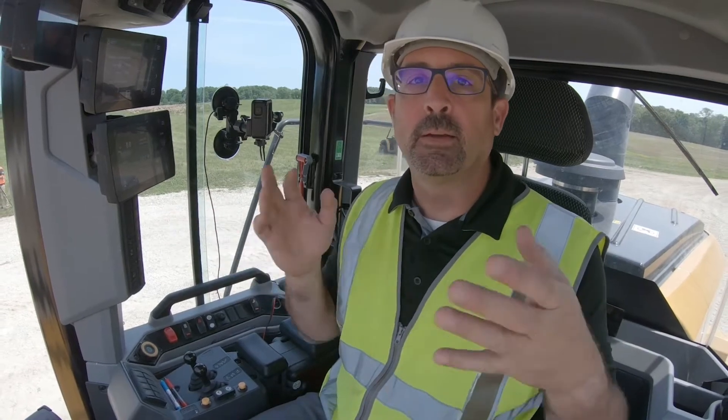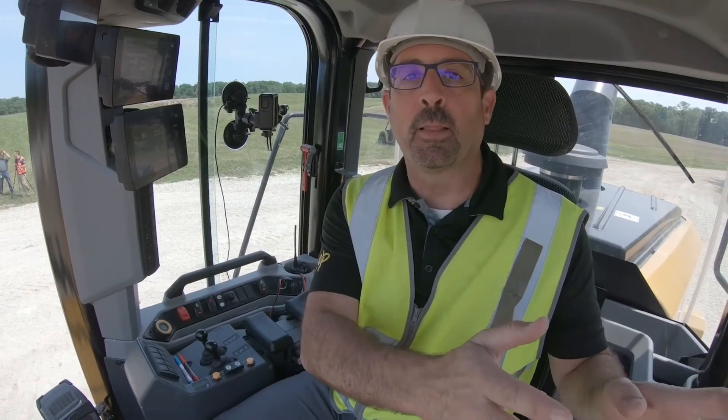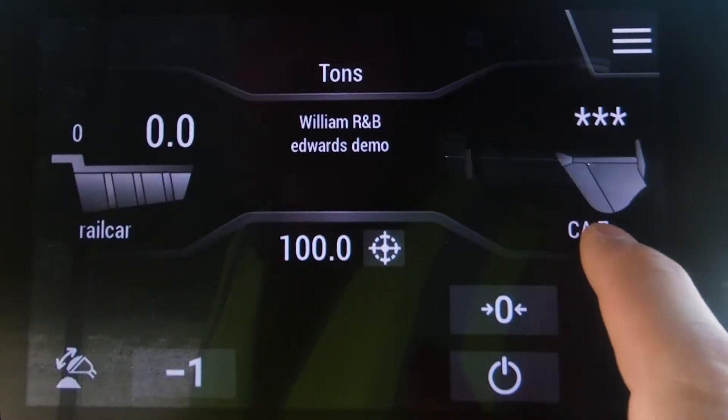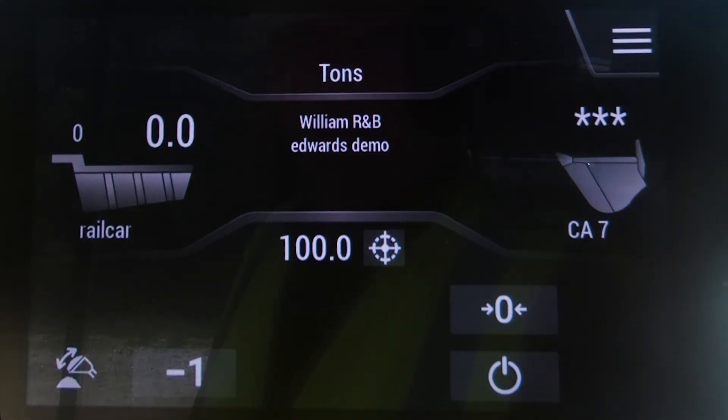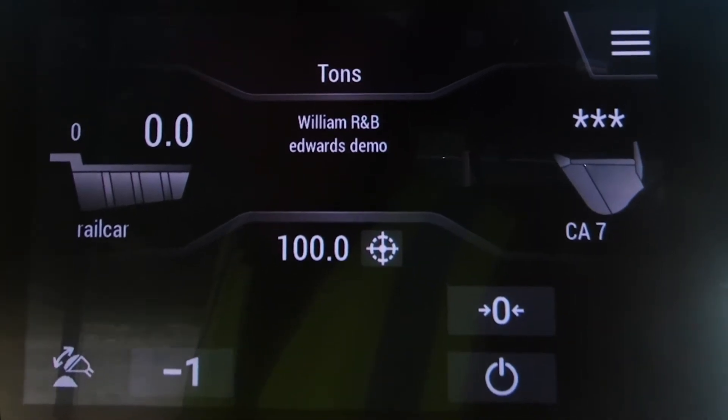With our advanced payload system, we have a feature set called multitask mode. That is where you can put one task on pause, go do some other tasks, store them, and then come back to that original task and take off right where you're at. With that, I'm going to simulate loading a rail car off to my left and loading trucks off to my right. You can see I'm loading a rail car with CA7 at the Edwards demonstration center here.